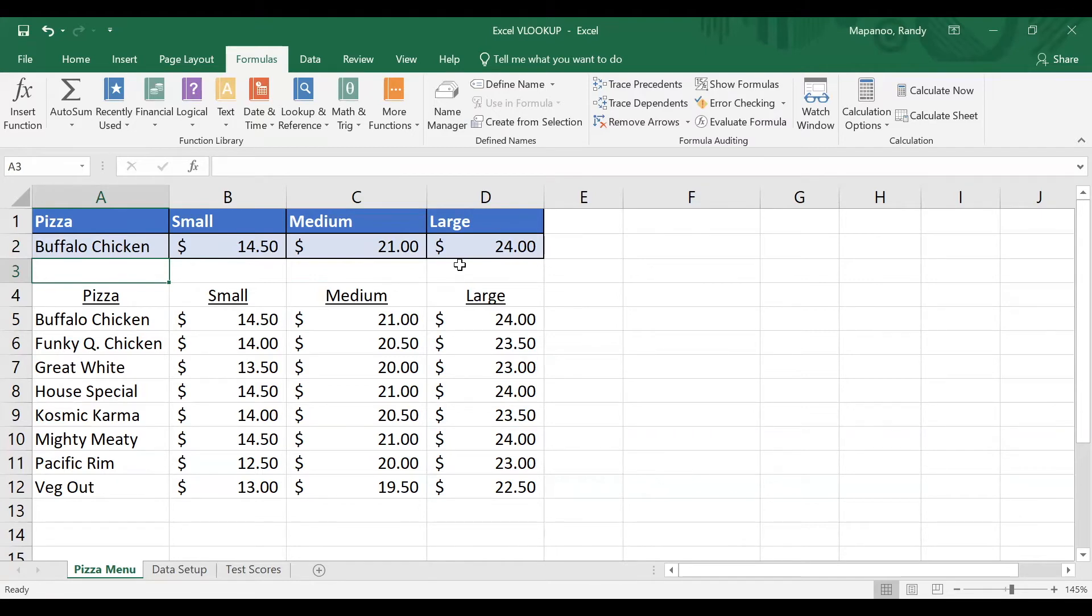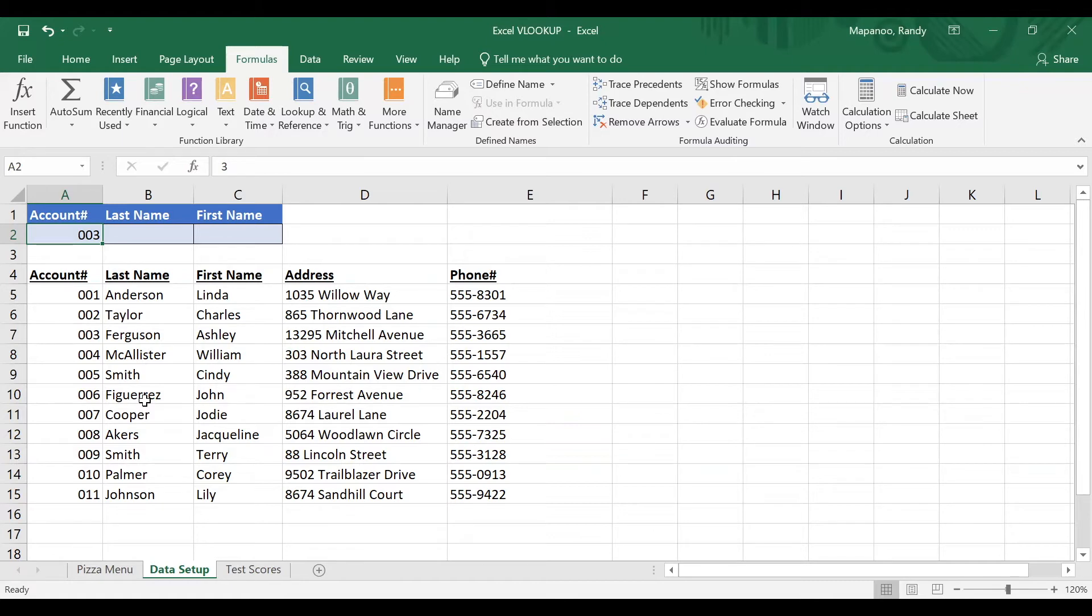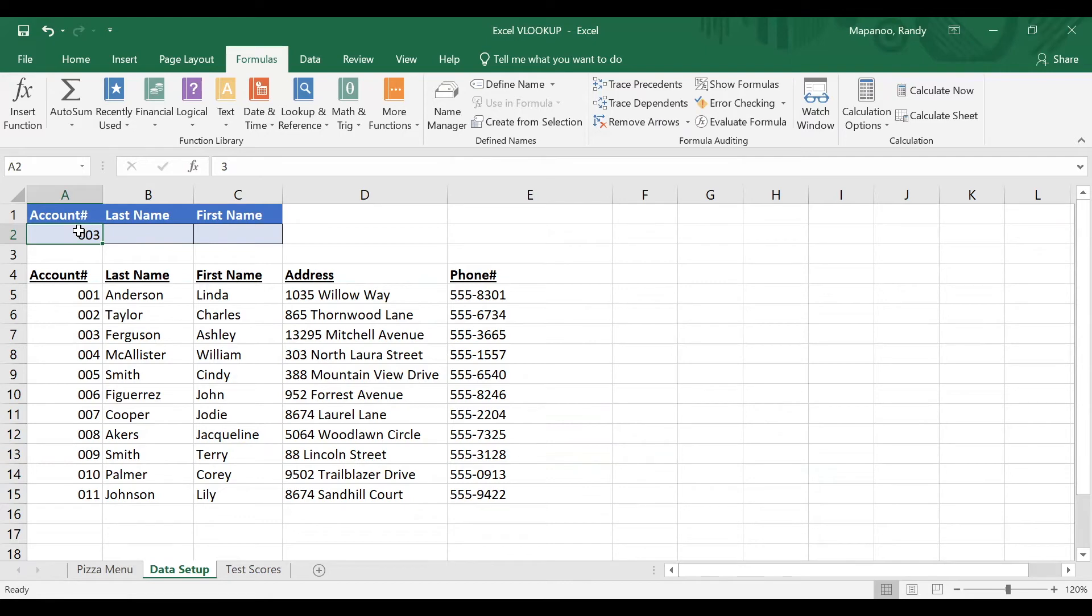Let me switch over to this next worksheet down here, data setup, because I want to show you some best practices. And then I'm going to explain the range lookup where we did true or false and what the difference is here. So on this new sheet, data setup, we have a set of customer records. Now we're going to set this up here for VLOOKUP to pull in the last and first name here for whatever account number we type. But before we do that, I want to take a look at the data itself. And we didn't do this for the pizzas, but it's actually a good practice to have a unique identifier for each record that you have.